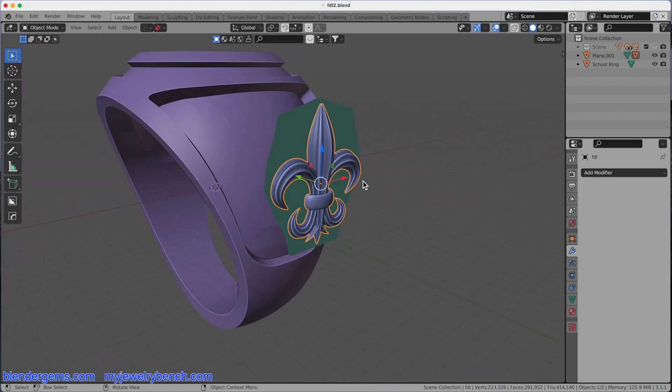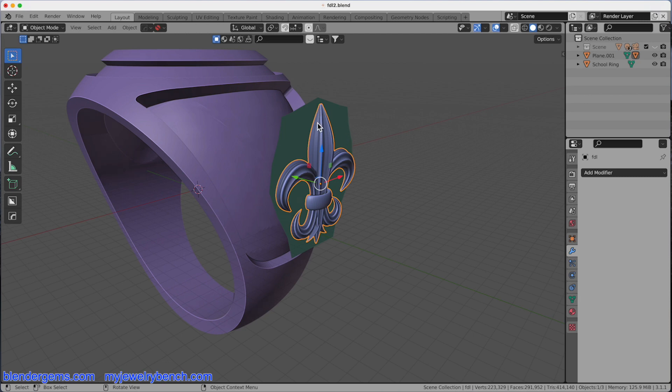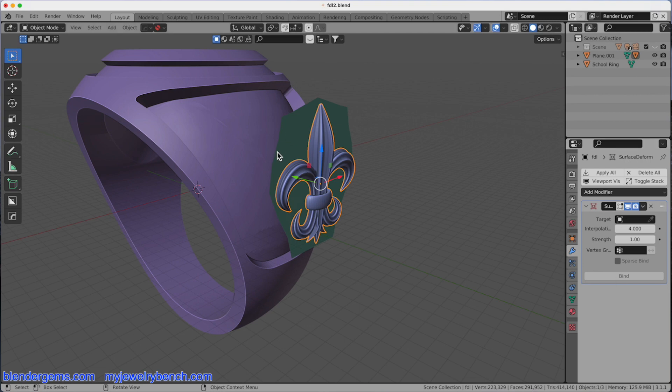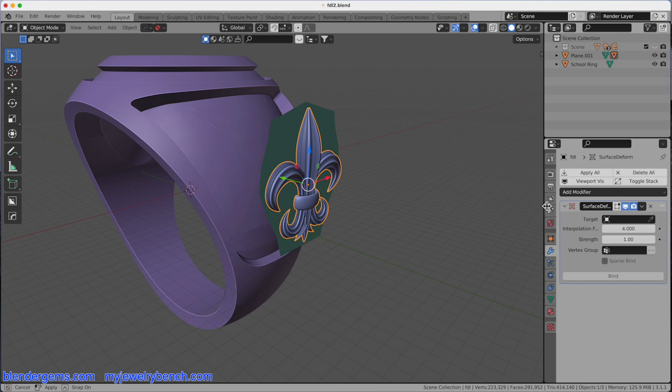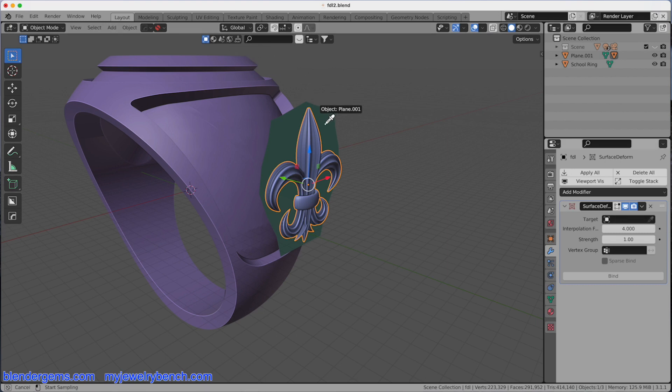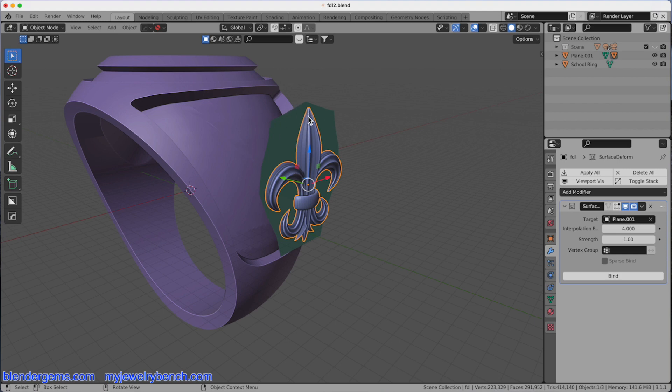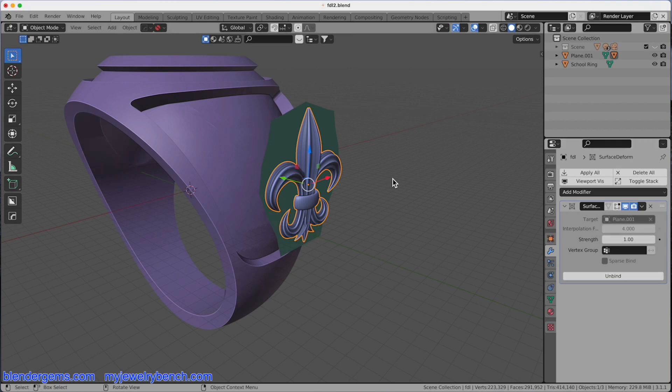There's two more steps we have to do to make this work. The next step is to take this Fleur-de-Lis and add a modifier to it, and we're going to add in the Surface Deform Modifier. What I want to do is make sure that it's bound or targeted to the plane. So I'm going to grab the eyedropper here and click on the plane. Now you can see plane 001 is the target for our Fleur-de-Lis under Surface Deform. Now that I've assigned the plane to the modifier as the target, I want to press the Bind Control button. When we do that, we're binding the vertices of the Fleur-de-Lis to the mesh.